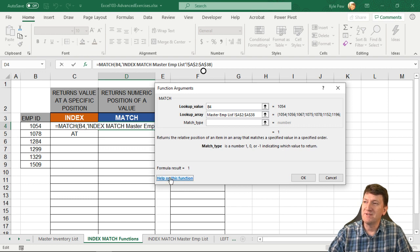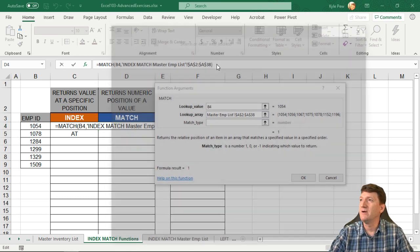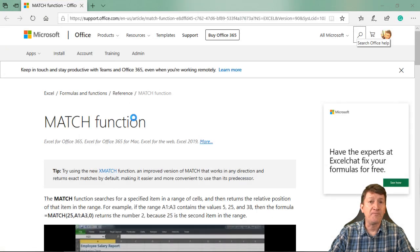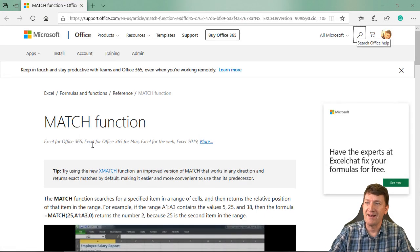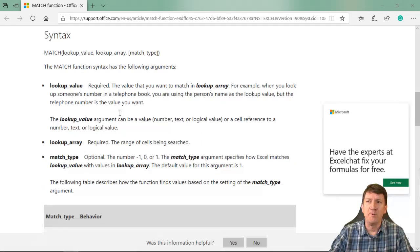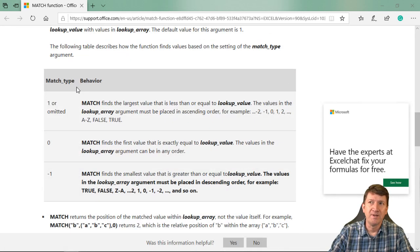let's open up on my other window here. This is going to open up the help from Microsoft about the match function. It gives you a whole bunch of great information. And here's the match type.